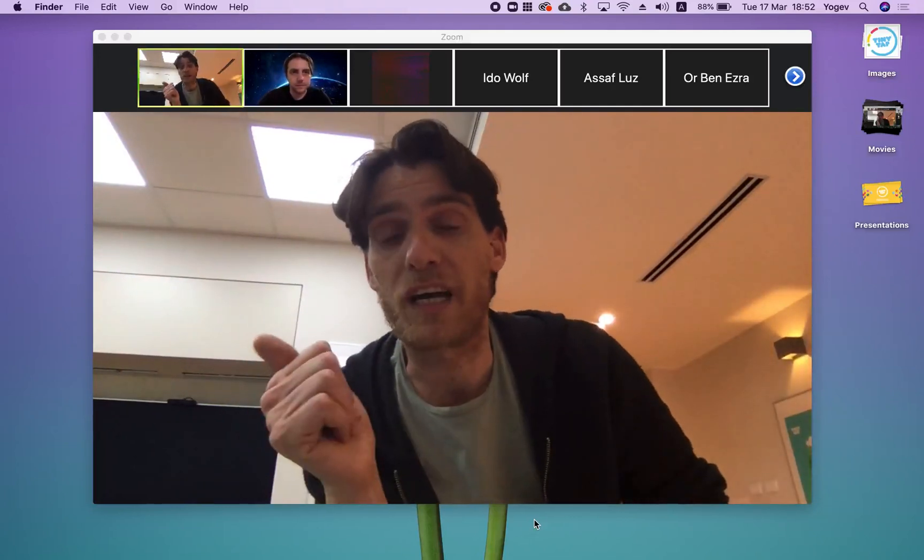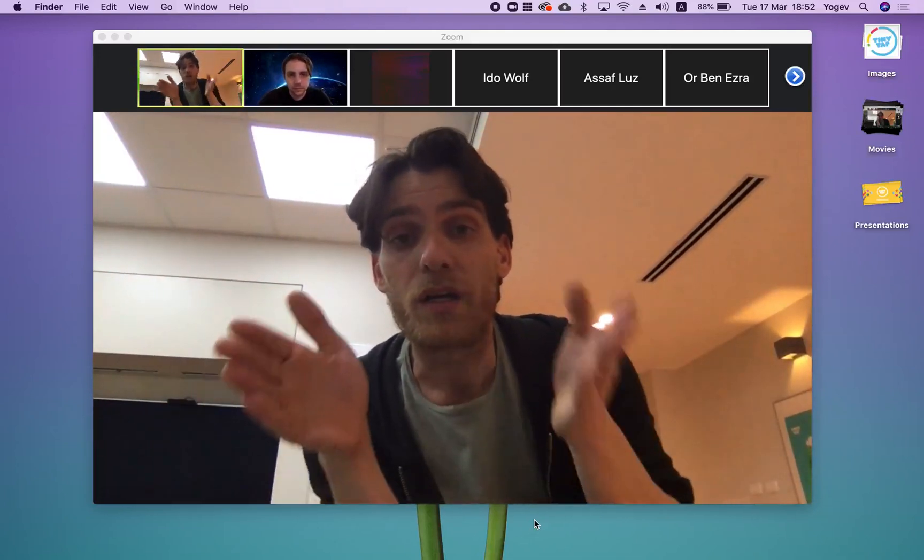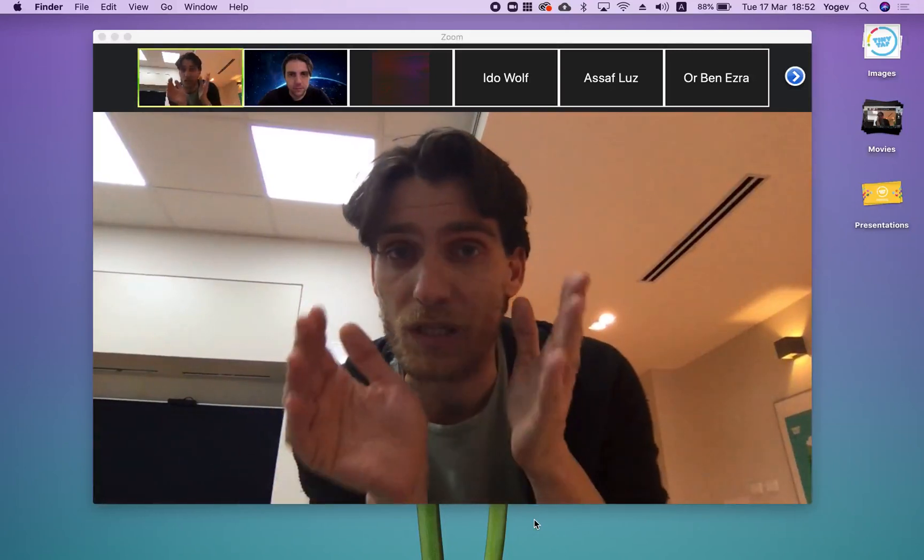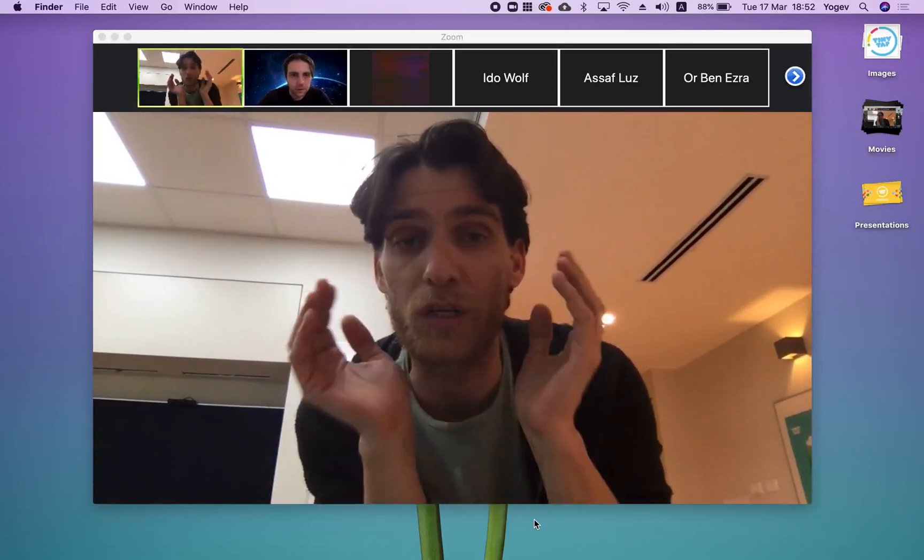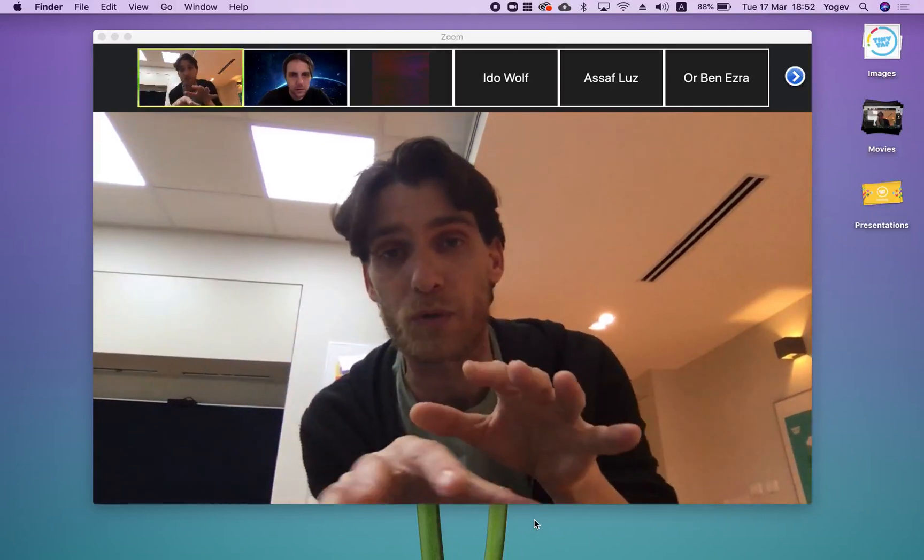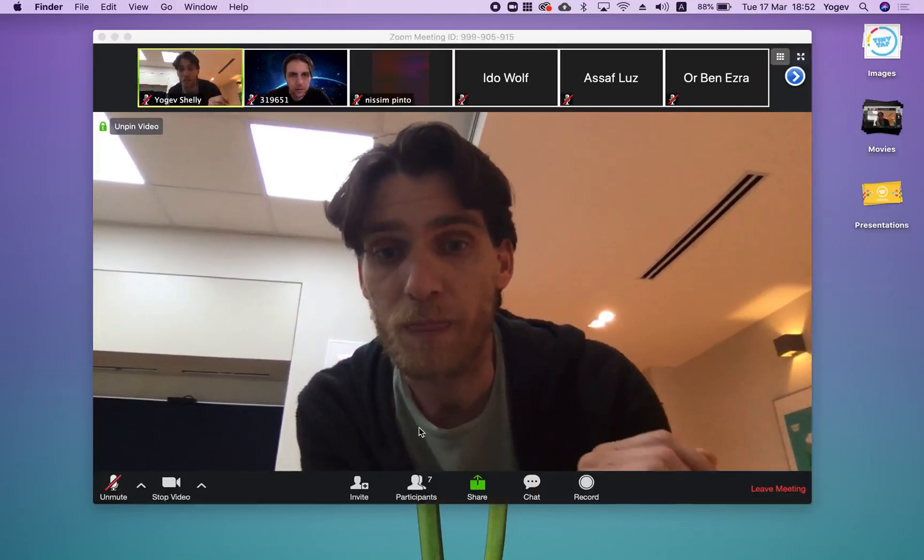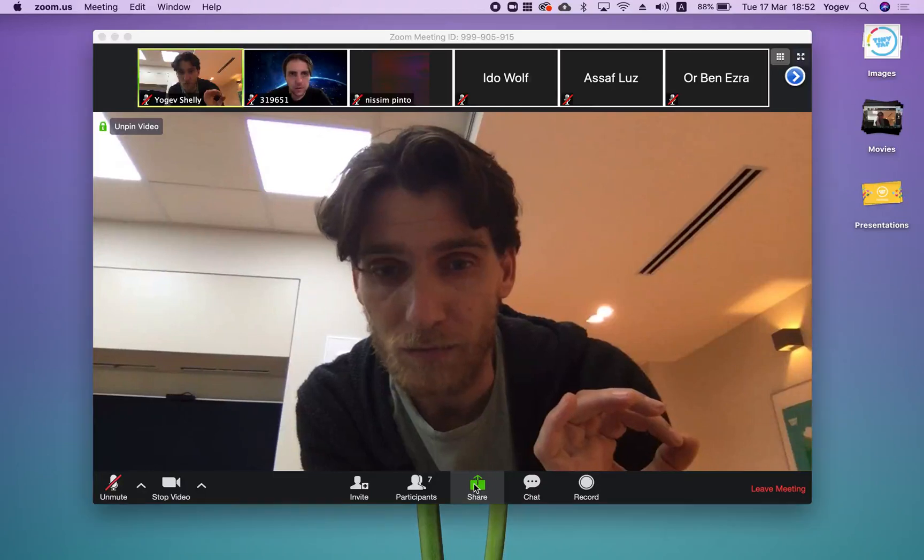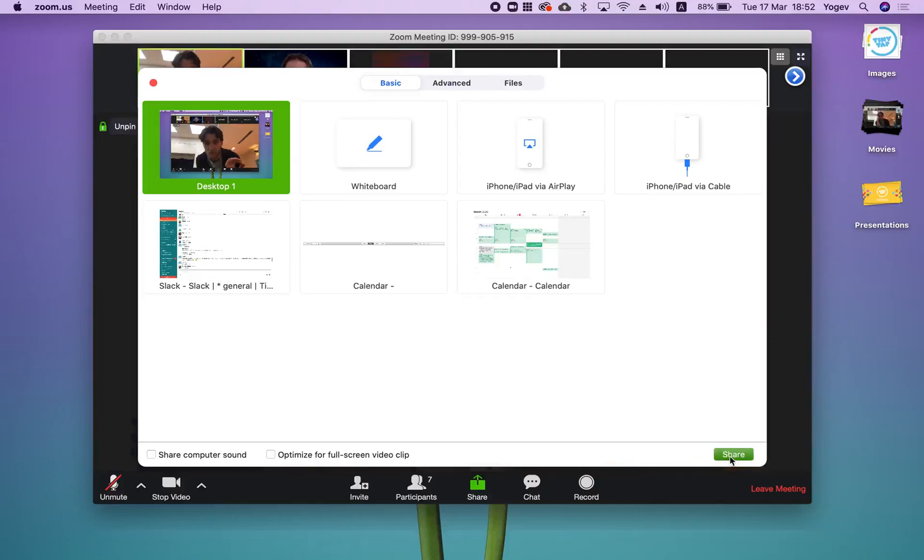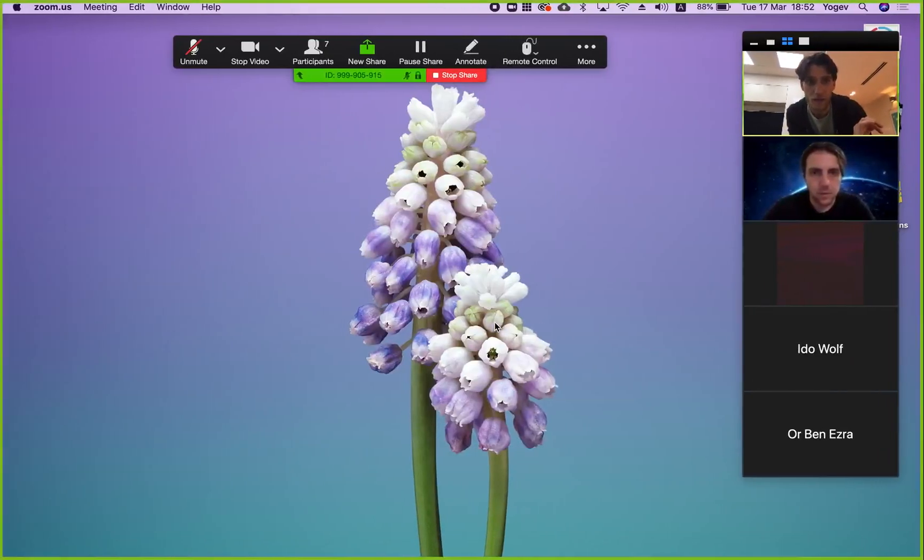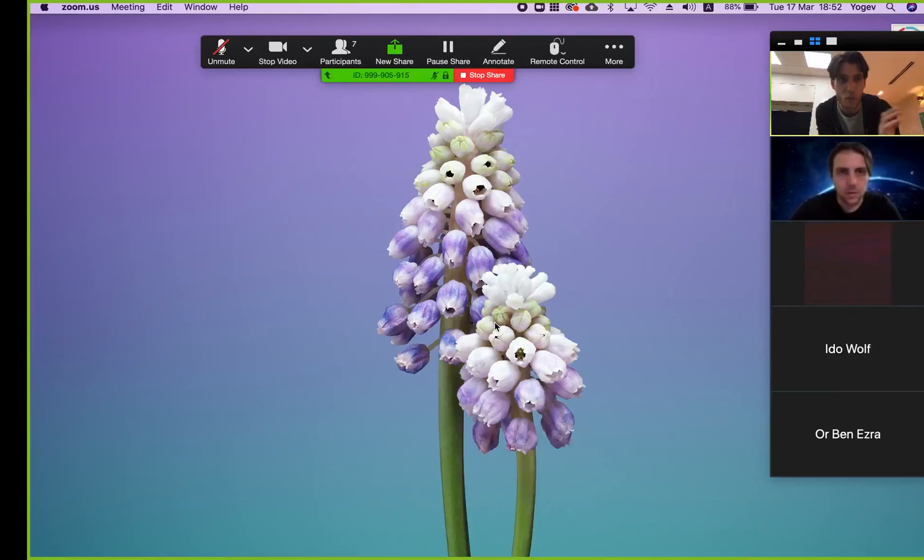You can share it via links, or you can do something pretty awesome which we started here and I want to share with you today. You can do a Zoom call just like the one we're doing here. Then you can click the share screen and you can share your desktop. And voila, you're sharing your desktop with your class.